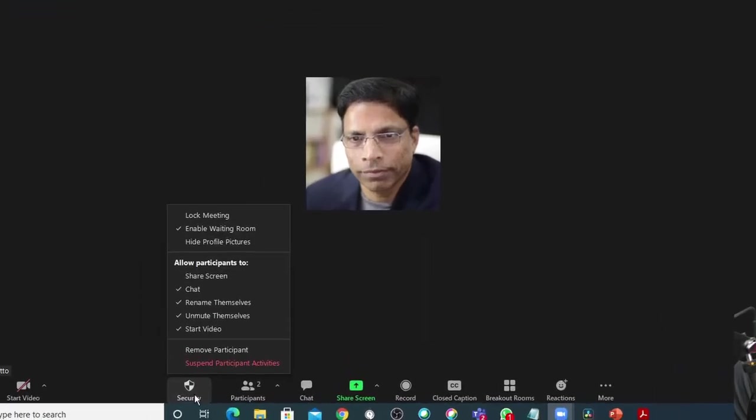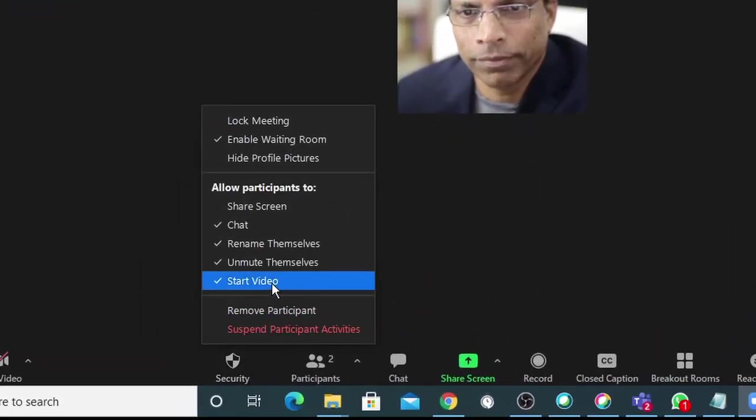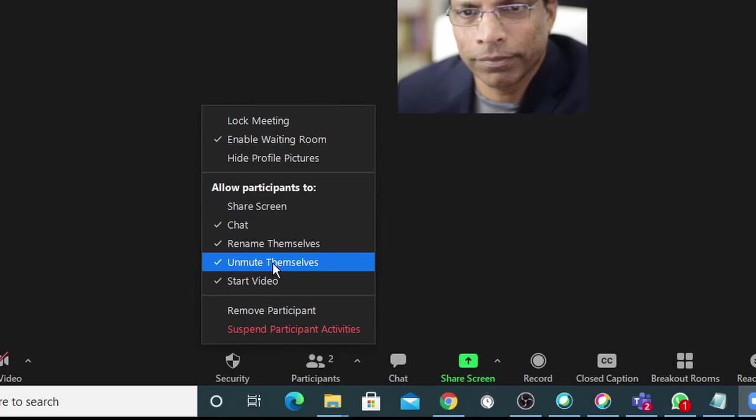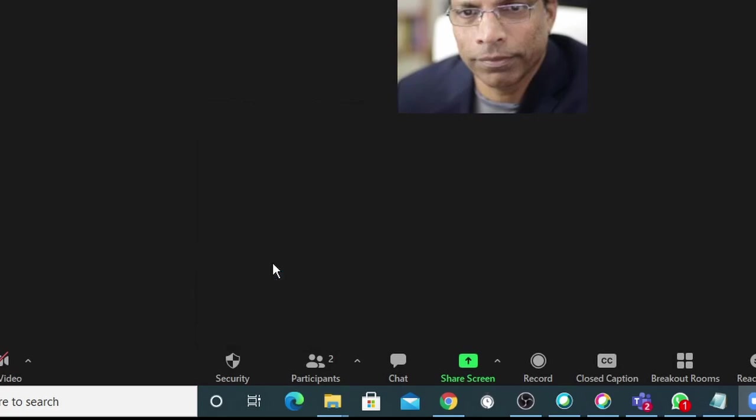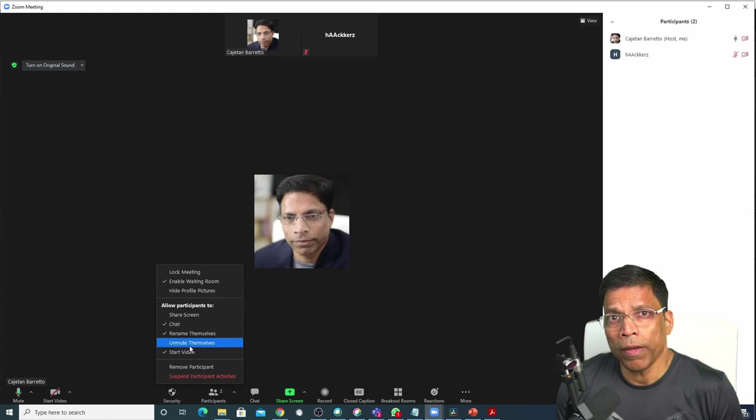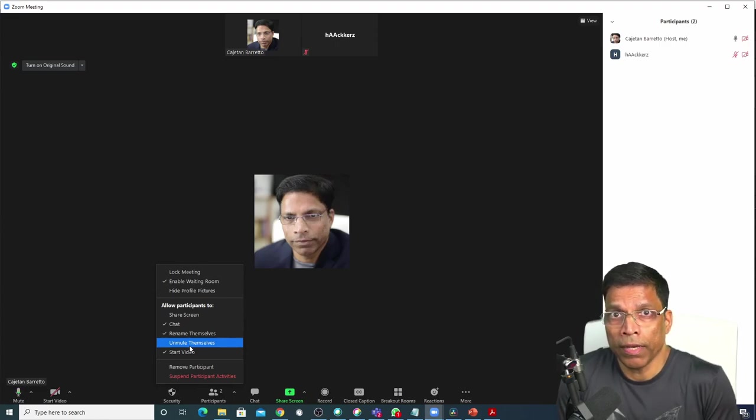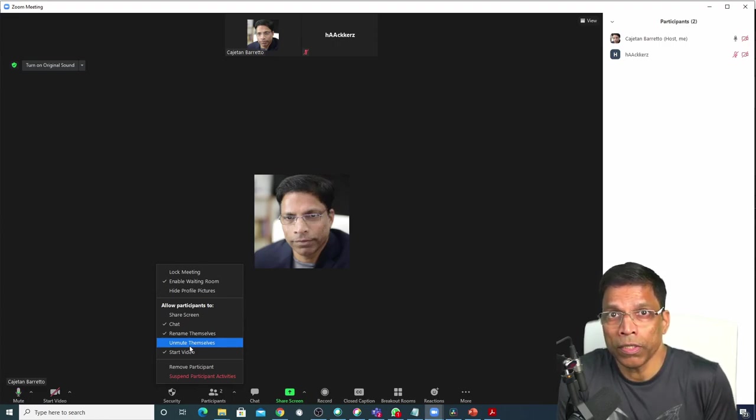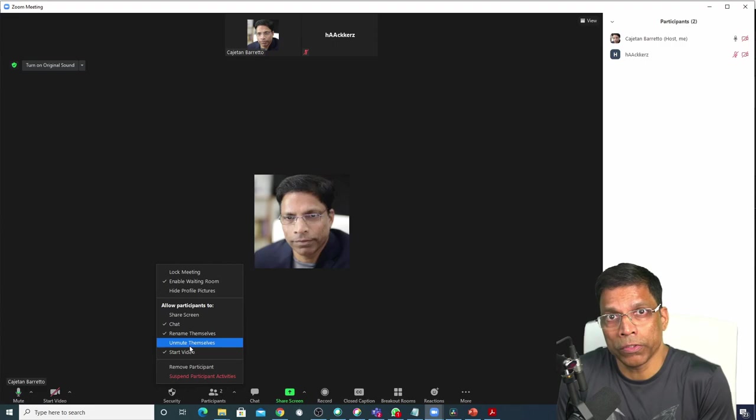To ensure there are no audible disruptions, click on security and disable this option that allows the participants to unmute themselves. Click on it. With this setting enabled, the only participants in your event that can unmute themselves are the host and the co-host.